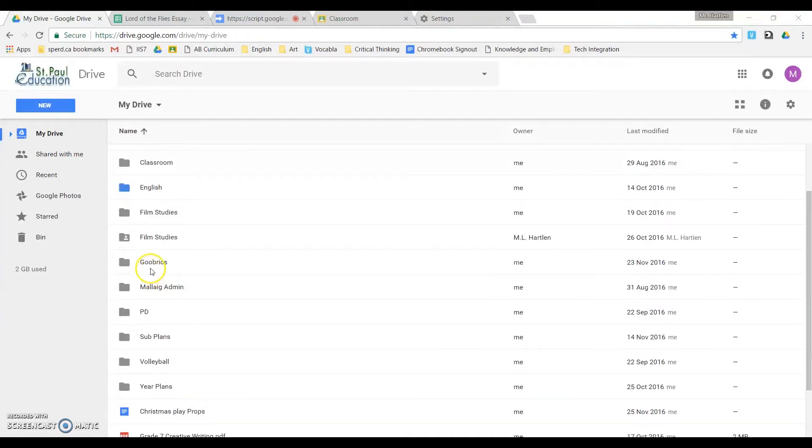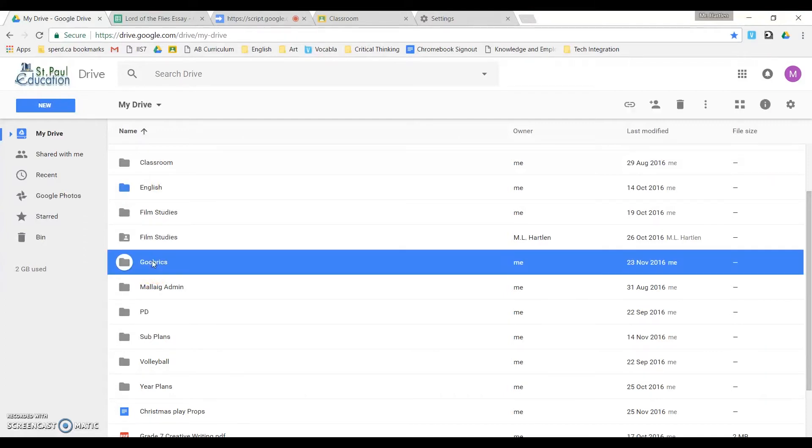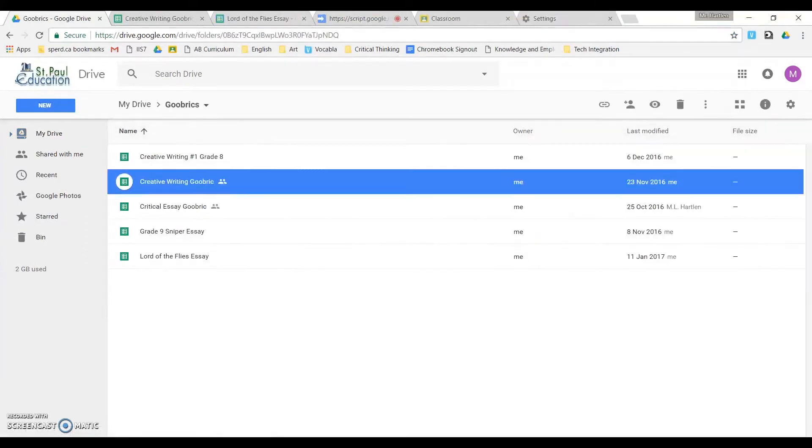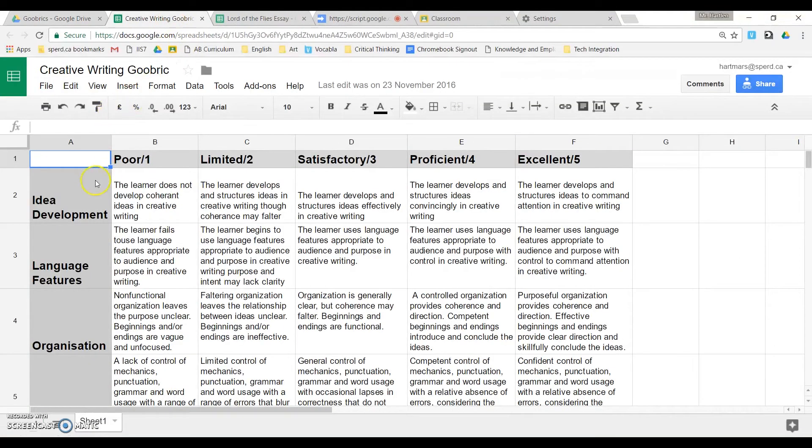I keep all my rubrics organized in this folder which I call Goobricks, and you'll understand the reason for that in a minute. Now this is a creative writing rubric that I have created, so I'm just going to point out a couple of things.